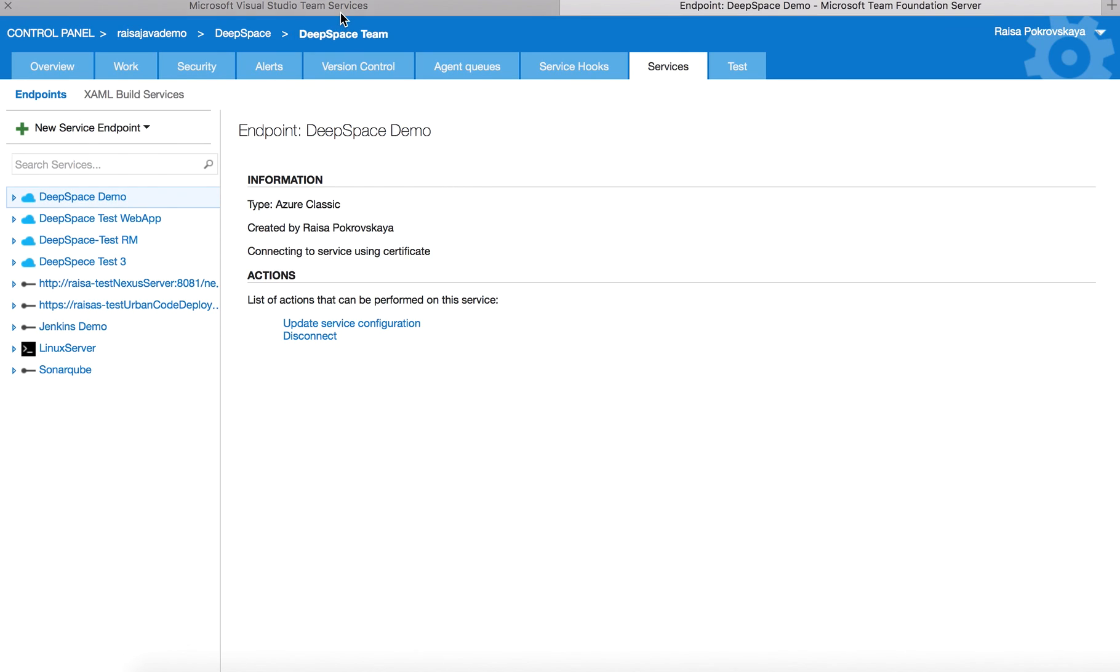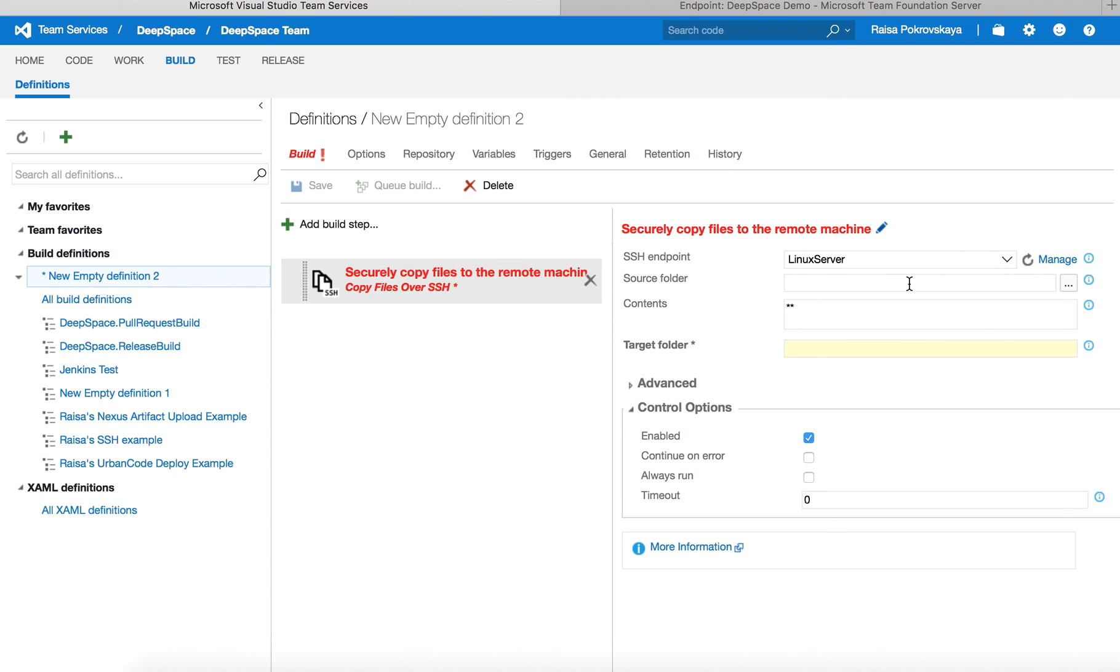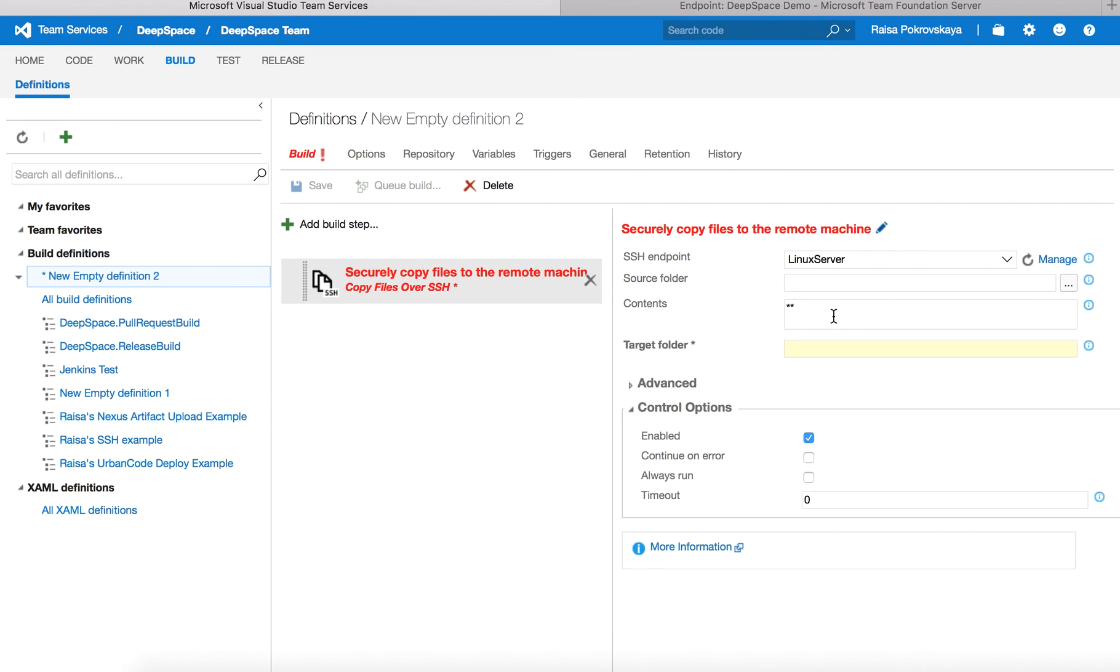Going back to the task, you will select the SSH endpoint you have created. I have created an SSH endpoint for my Ubuntu server. Select a source folder—you could use build variables here. For the mini match pattern, you can have one or more patterns to match the files you want to copy.